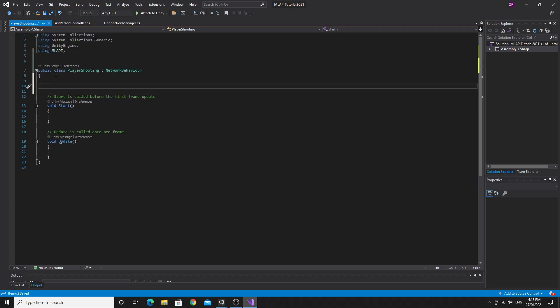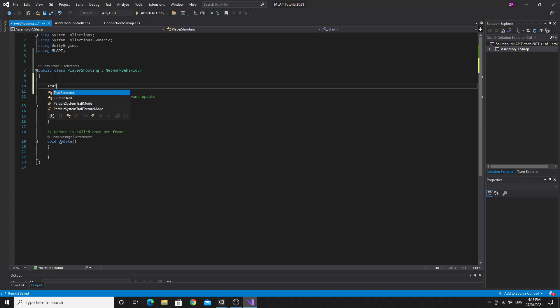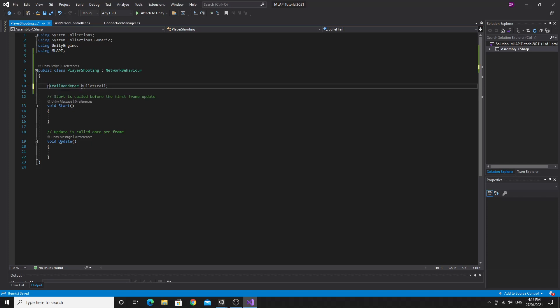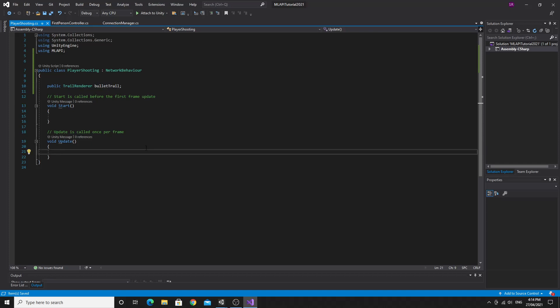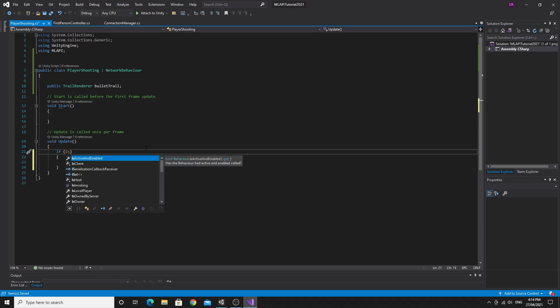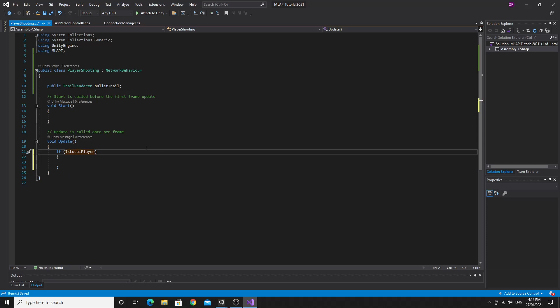So we're going to need to include this prefab that we want. So it was a trail renderer. So I'm going to say trail renderer, and we'll call it bullet trail. And we're going to make this public so that we're able to see it and assign it in the inspector. And then we'll be able to just instantiate this when we want to shoot. All right, so if we are the local player, so only if we is local player, only for local player we want to shoot.